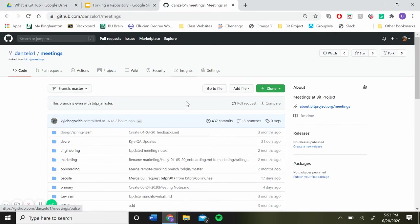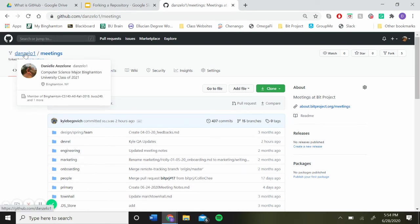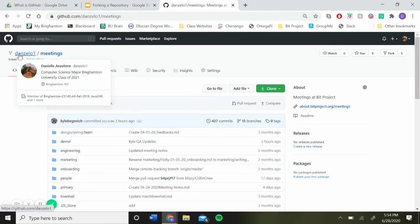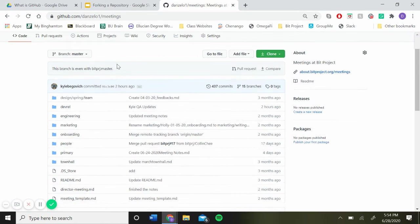And that's it. It'll say the branch is even with the master. And you'll see instead of saying bitprojects slash meetings, it says dnsl1, which is my GitHub username.